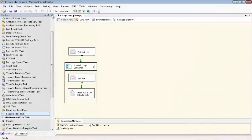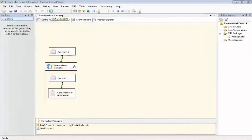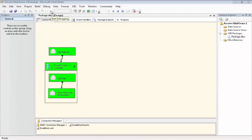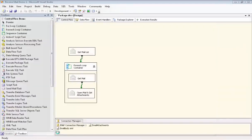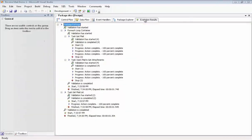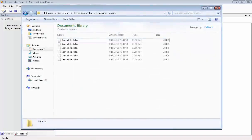Now we're ready to execute. And we have success. So we'll stop debugging. Here's a quick look at the execution results. And now we'll go take a look at the actual folder where the email attachments were placed. And they're all there.